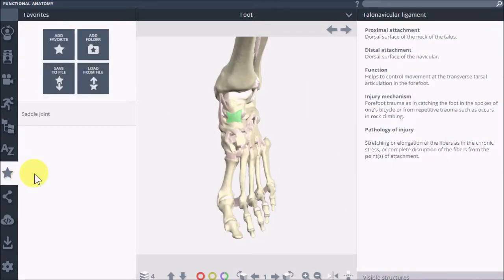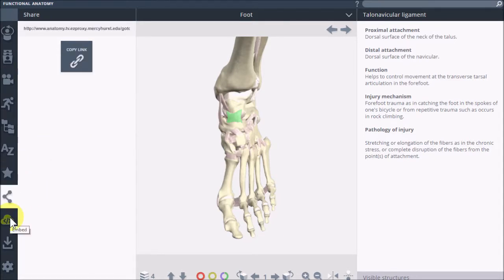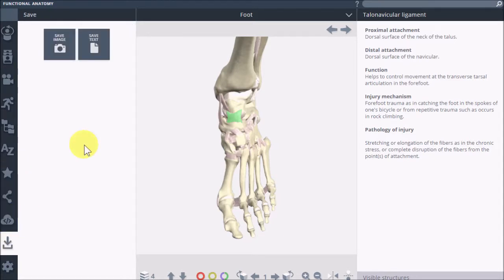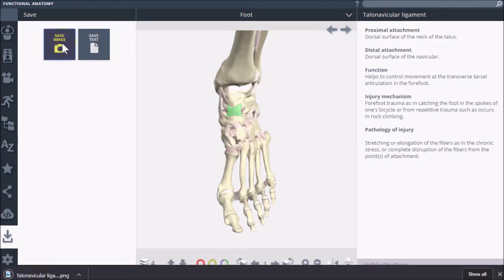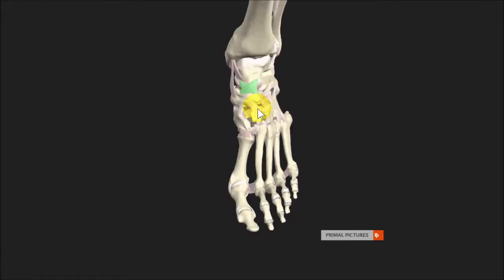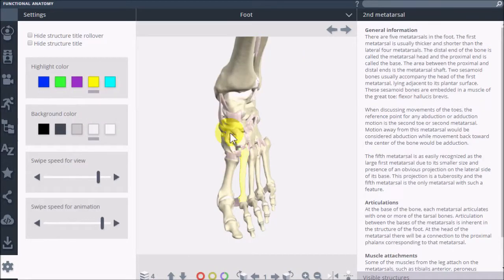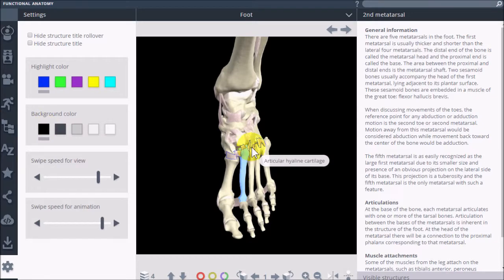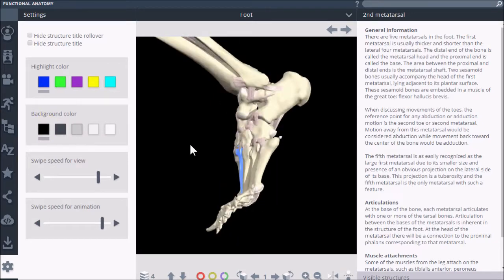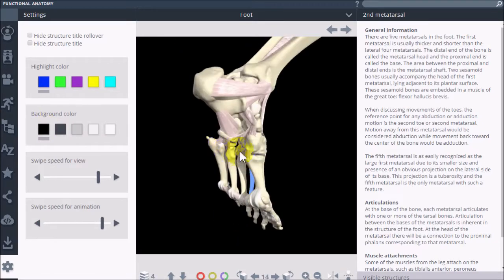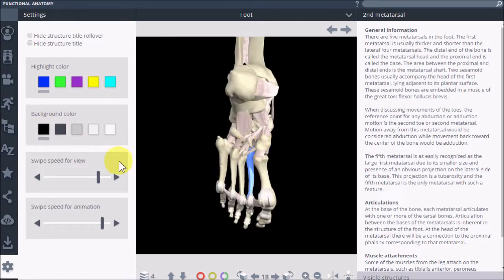The remaining menu options provide ways for you to save your content or share it with others. The save icon allows you to download a copy of the text or the image that you're looking at. Settings are under the cog at the bottom of the page, and that allows you to change the color of the highlight, the background color, and other options.